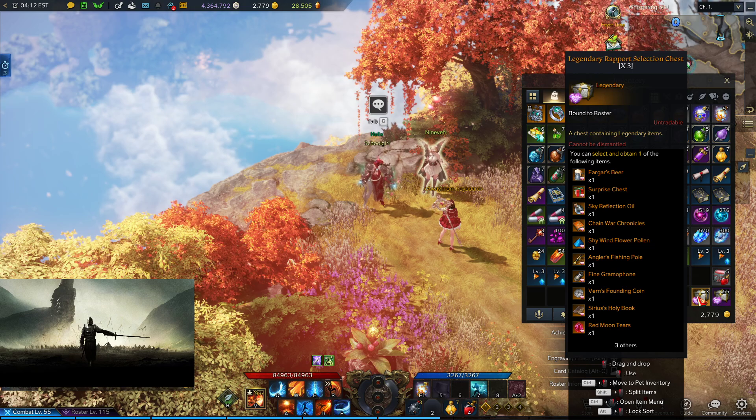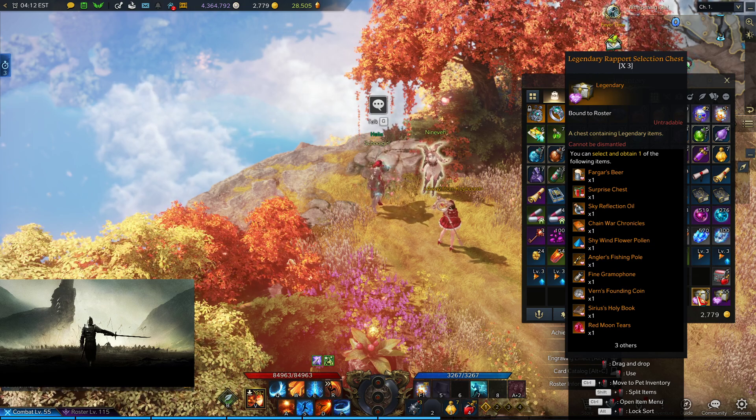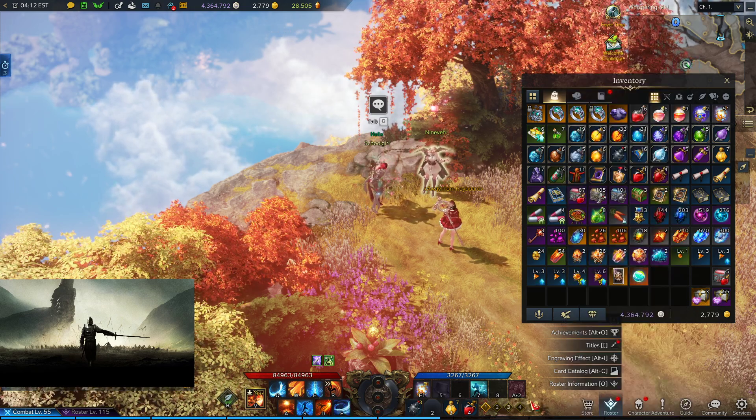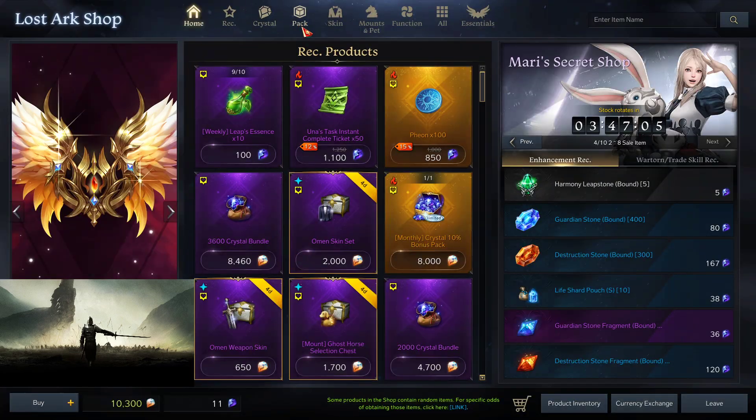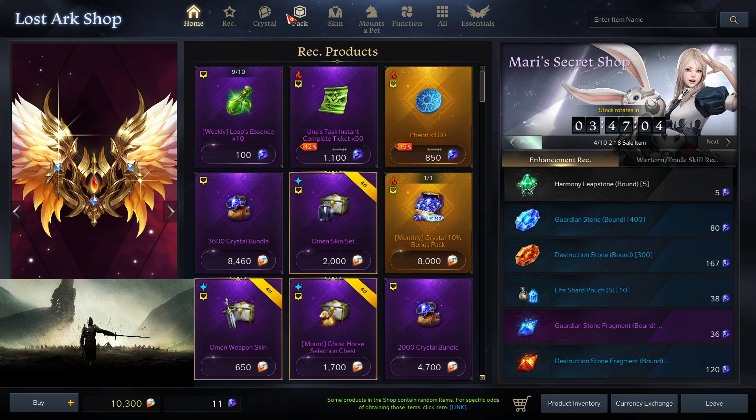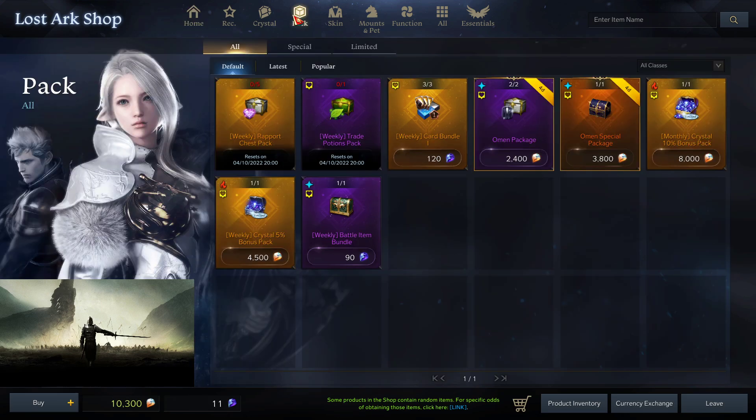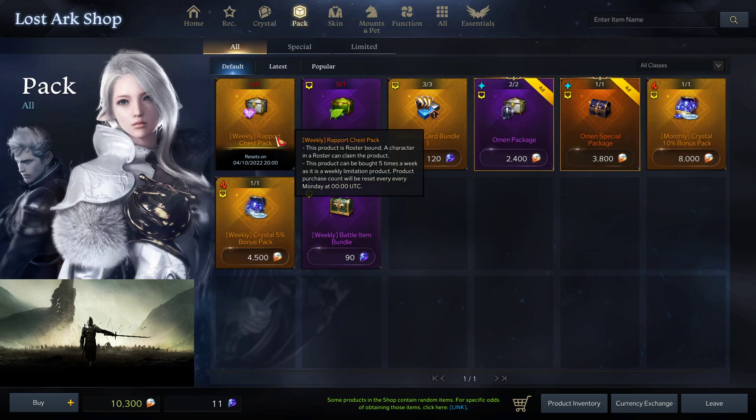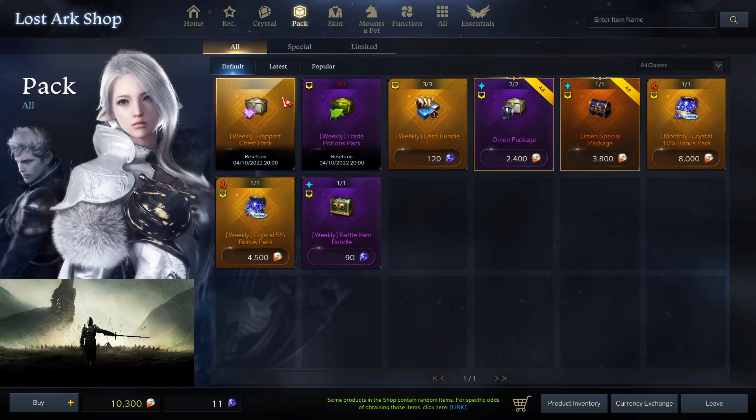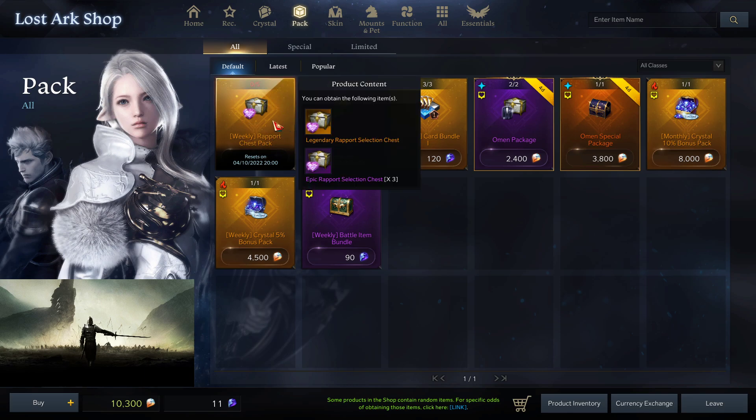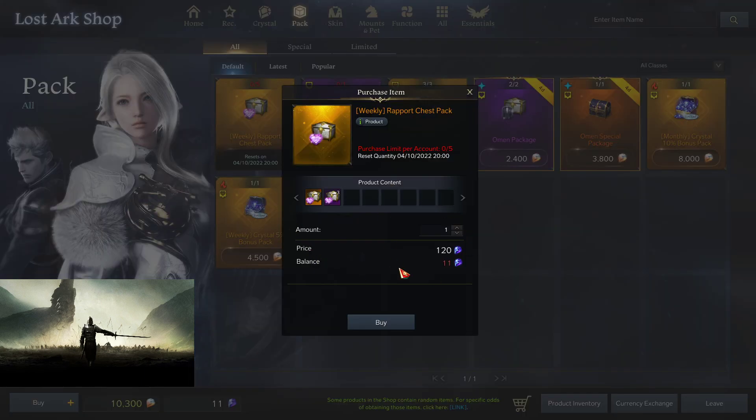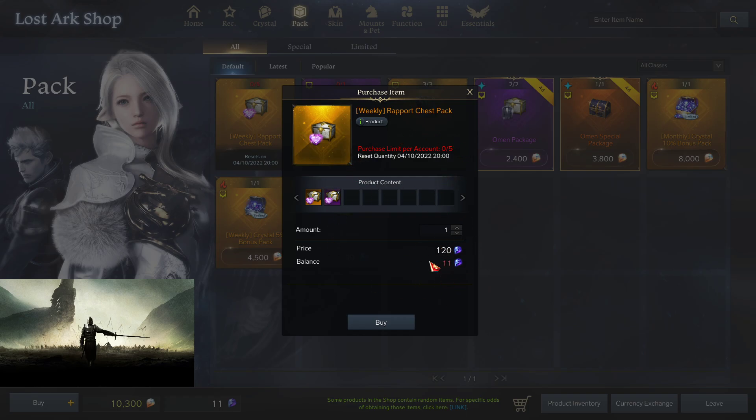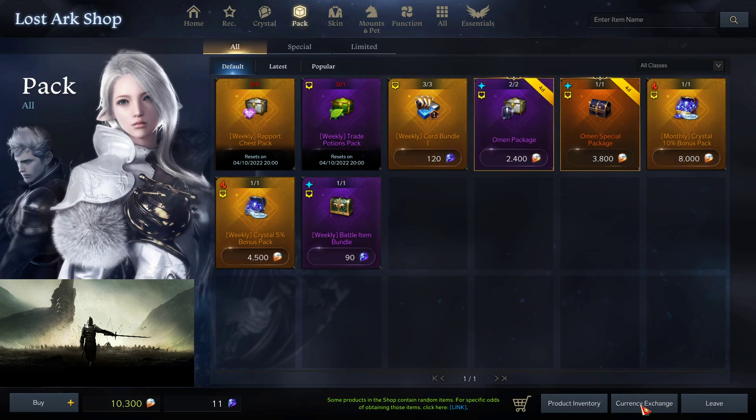Legendary Rapport Selection Boxes. Every week, you are able to buy a few of these. If you click here, you can buy your weekly Rapport pack. They are 120 blue crystals each. As you can see, I can't buy any because I've already purchased my five. But you can buy five of these per week.